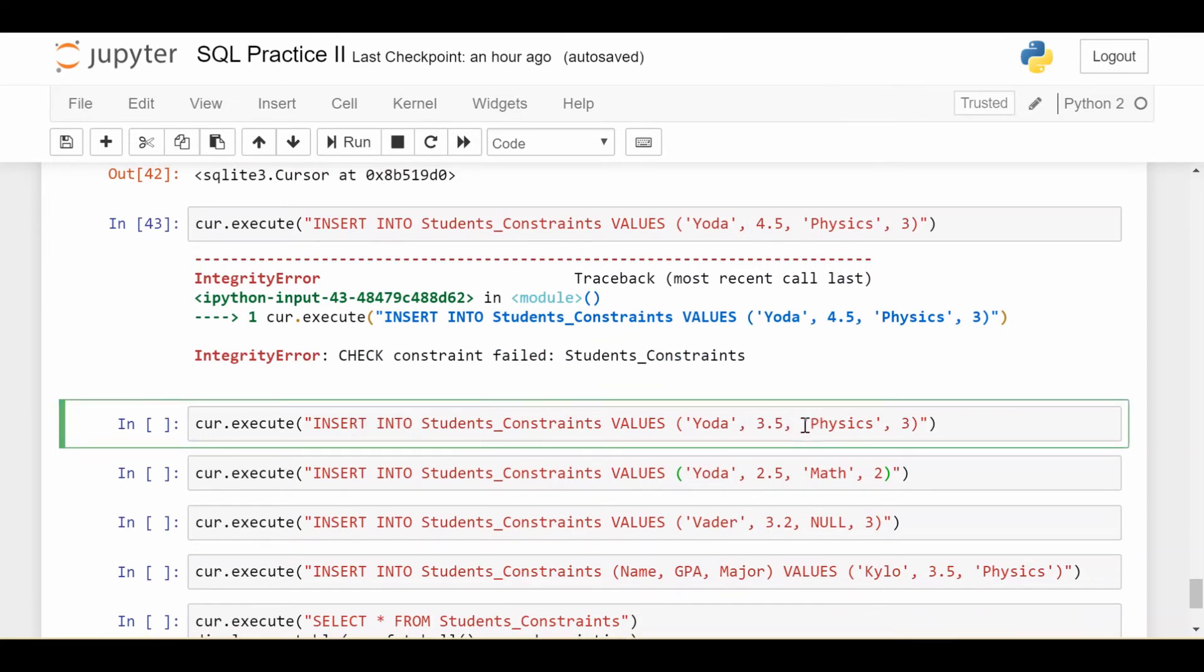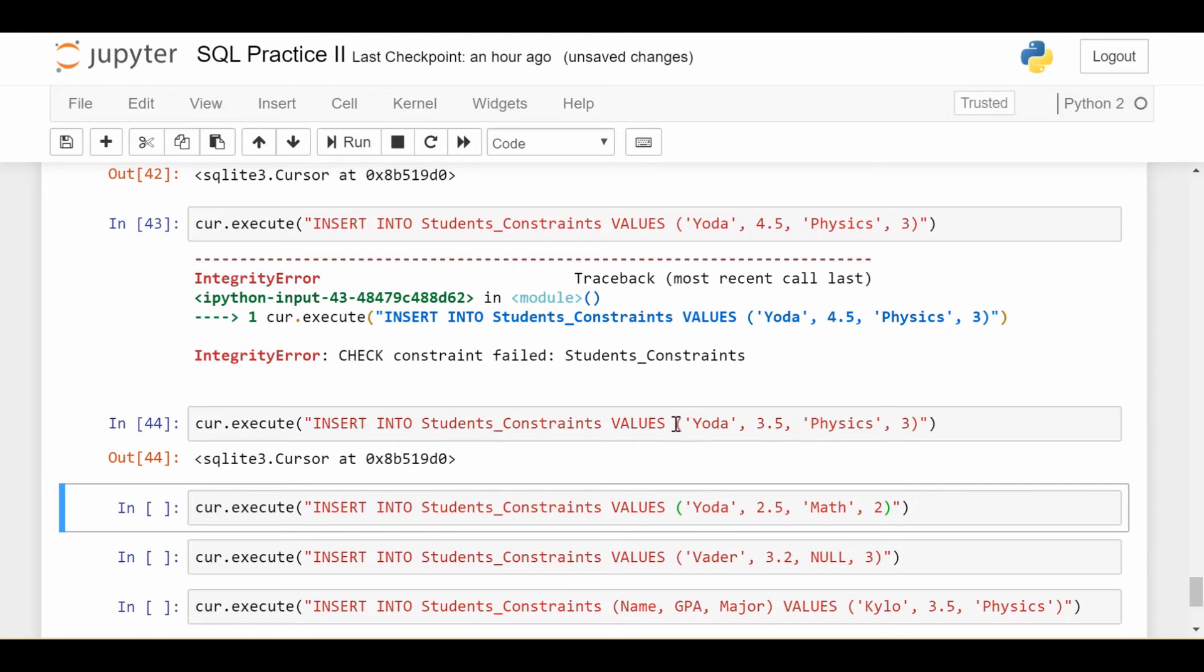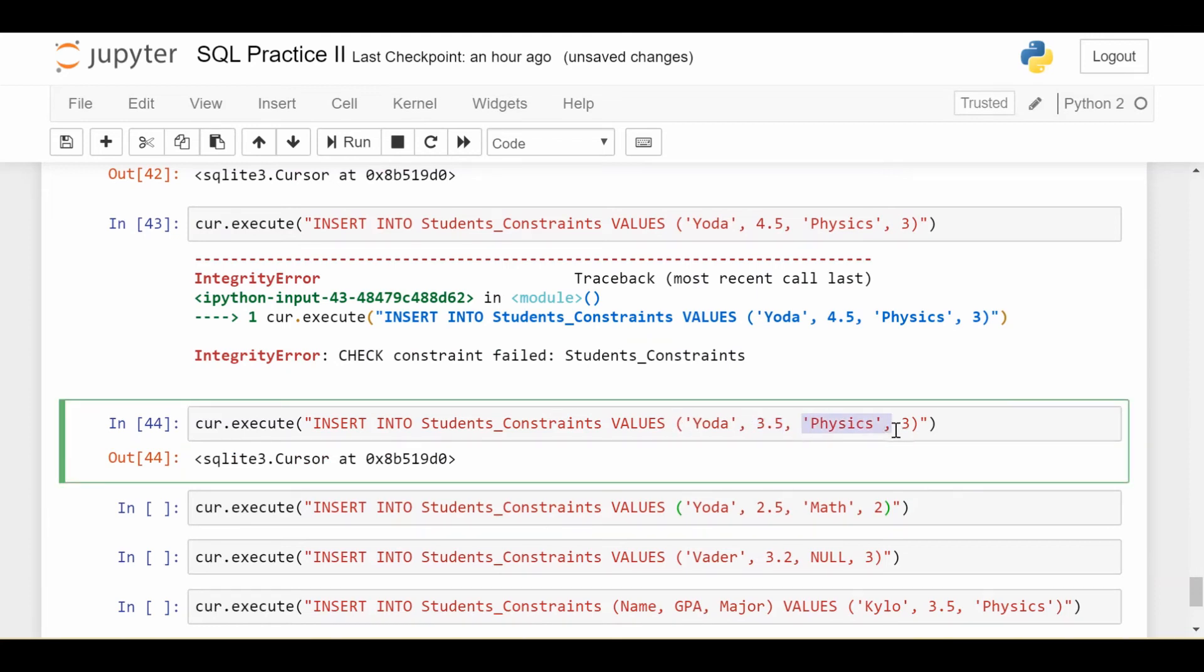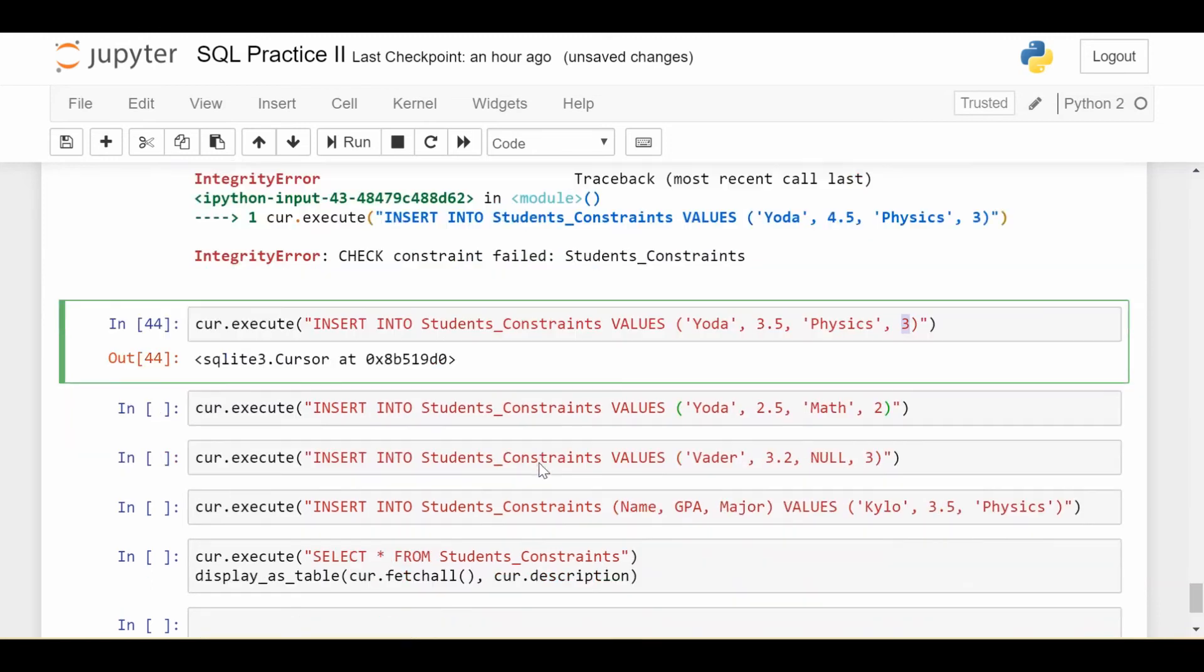The next one is that we're going to try to insert a student with the name Yoda. And this one's actually going to succeed. So this one's fine. I inserted a student with the name Yoda, GPA is within bounds, major is specified, and year is specified.